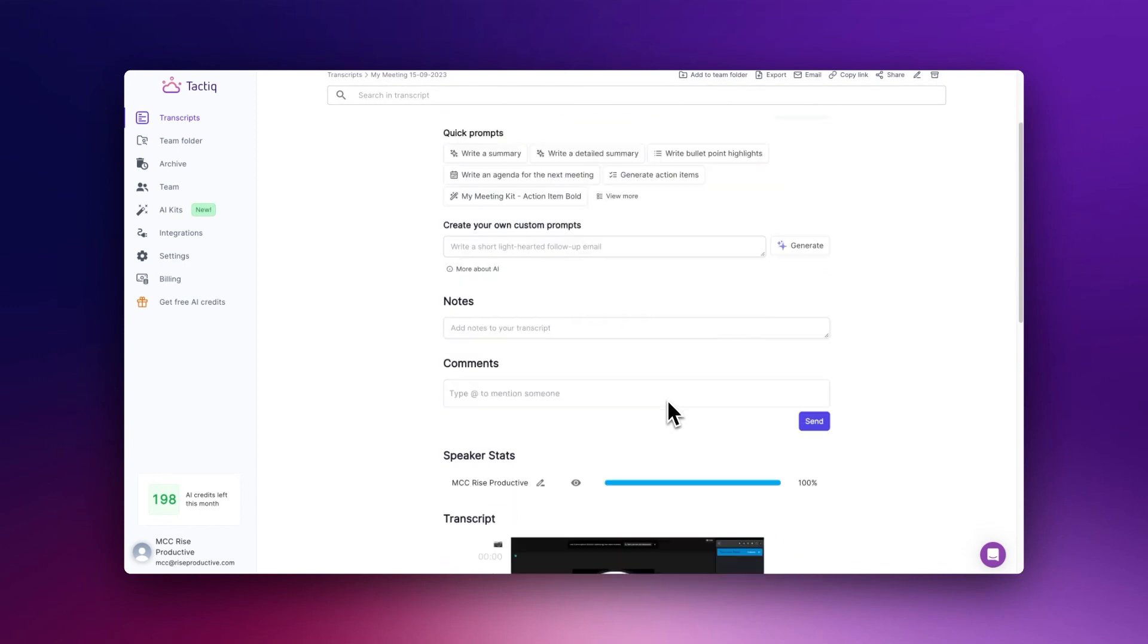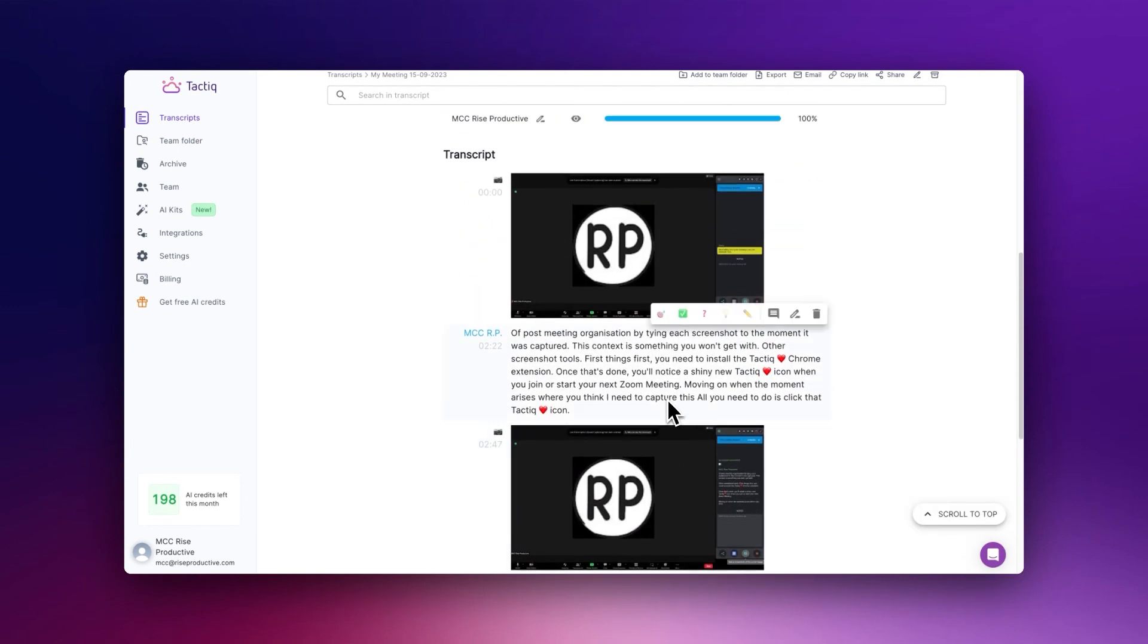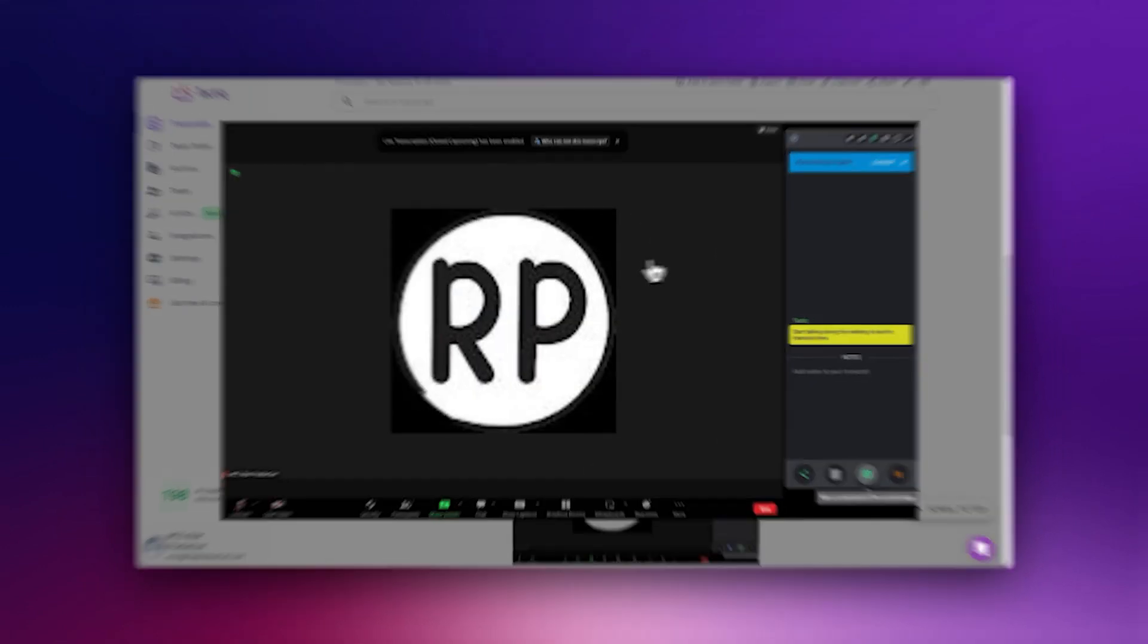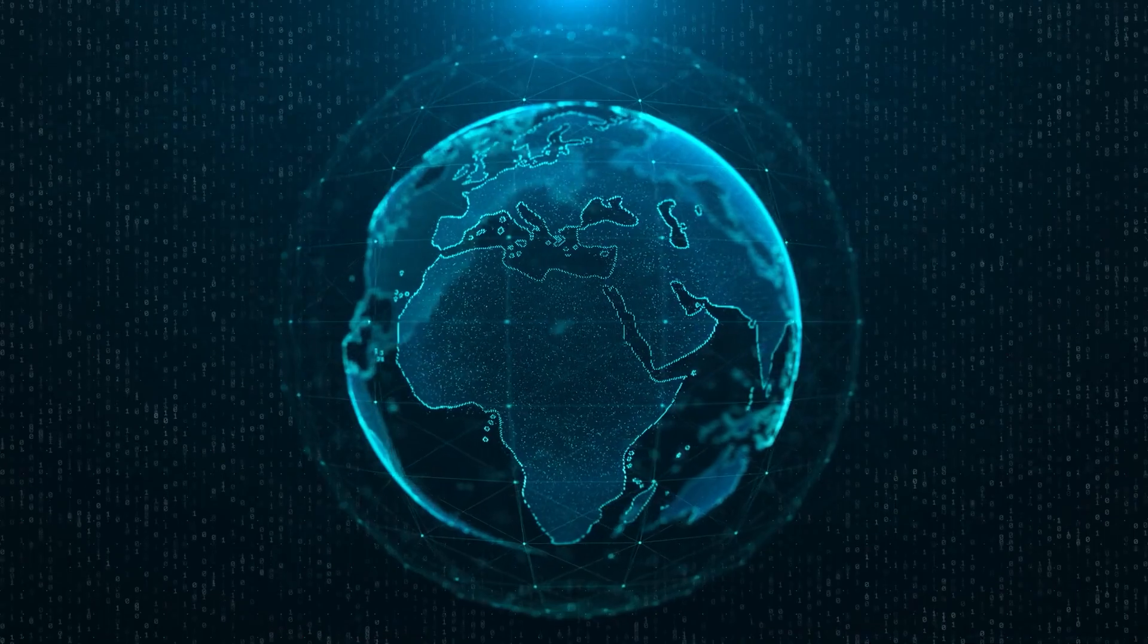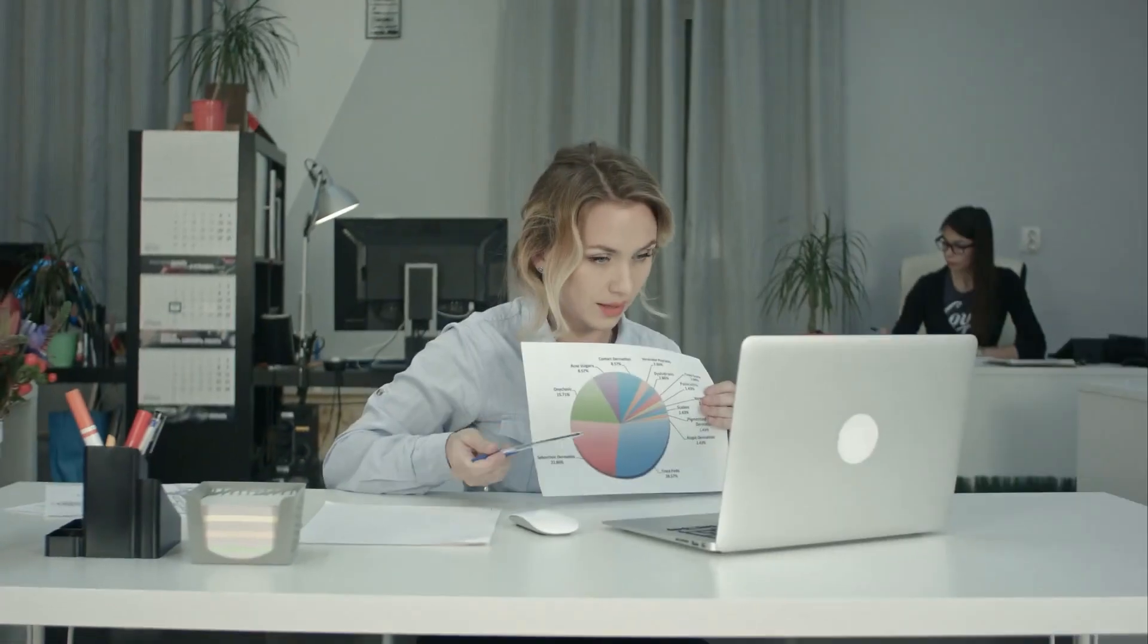In today's fast-paced digital world where meetings, discussions, and decisions happen at the speed of light, tools like Tactic are not just conveniences, they're necessities. By bridging the gap between conversations and captures, Tactic ensures that no critical moment is lost.